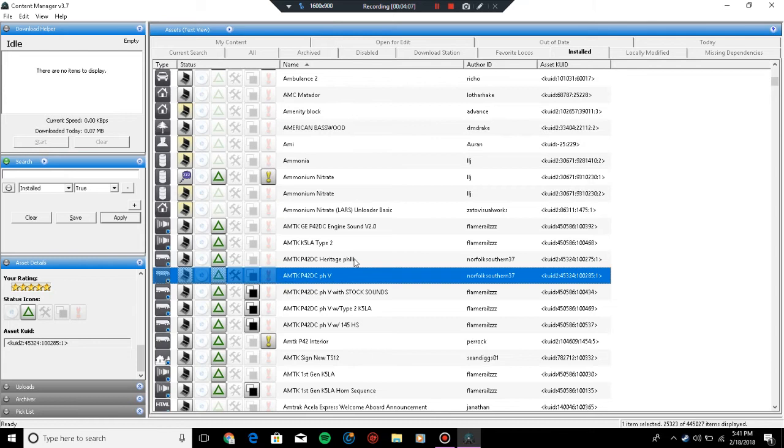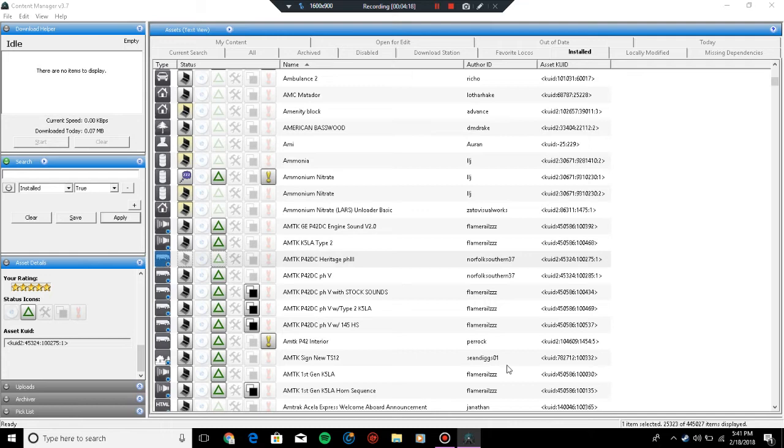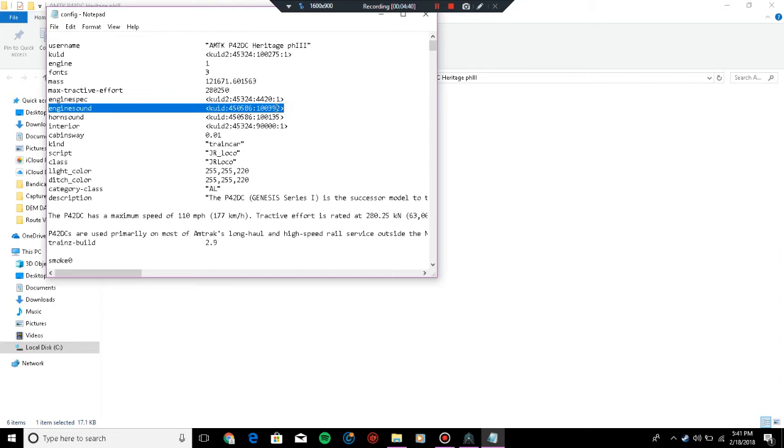Once that loads, you go to the config file. This is basically where everything is, the configurations for whatever loco you want. You see how it says engine sound right here? This is the asset line, the configuration line that is used for the locomotive to work and sound properly. For new users, I suggest you be really careful in doing this because you can mess up the engine.